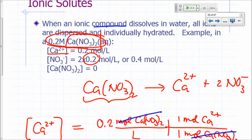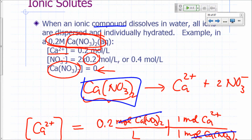What would be the concentration of calcium nitrate itself? It's going to be 0, because you're not going to get any grouping of calcium nitrate in solution surrounded by water molecules. When you write square brackets around the symbol, that means the concentration of that particular species. You're not going to get any species in solution that has calcium and two nitrates attached to it, because when you dissolve that in water, those are going to spread out.